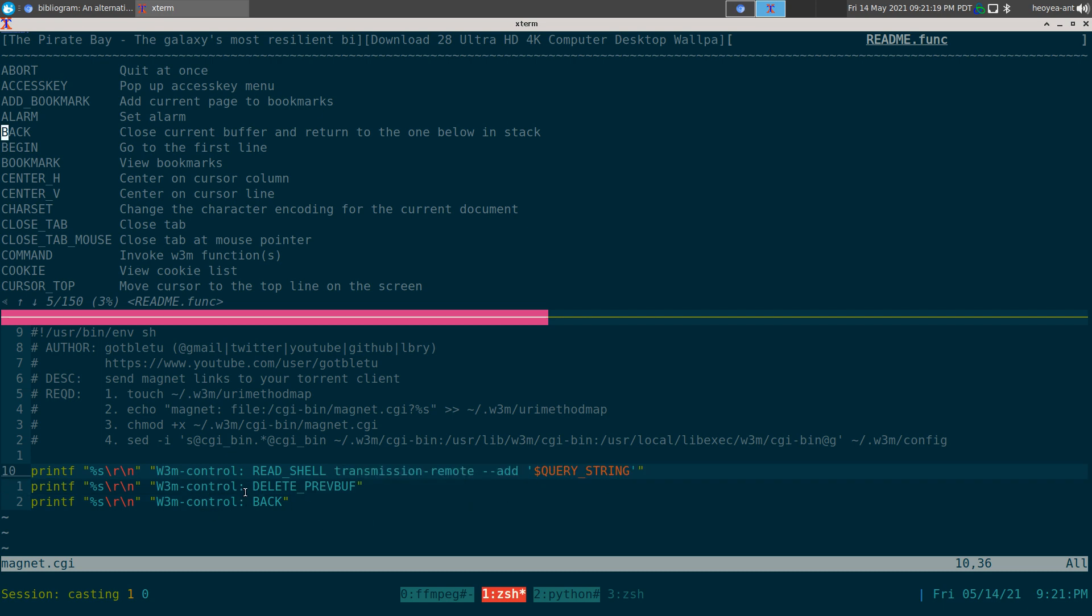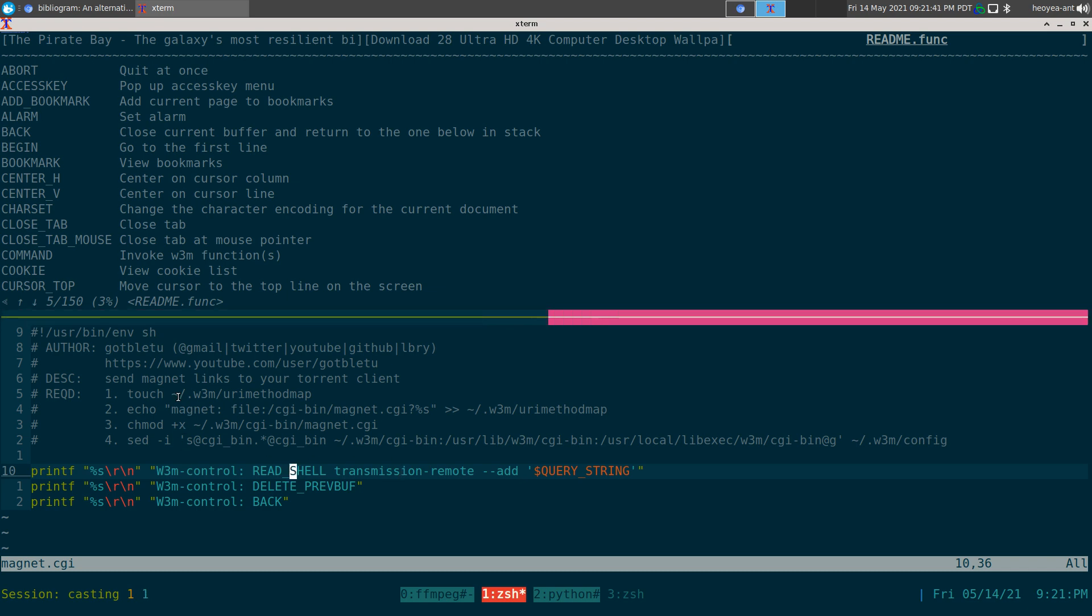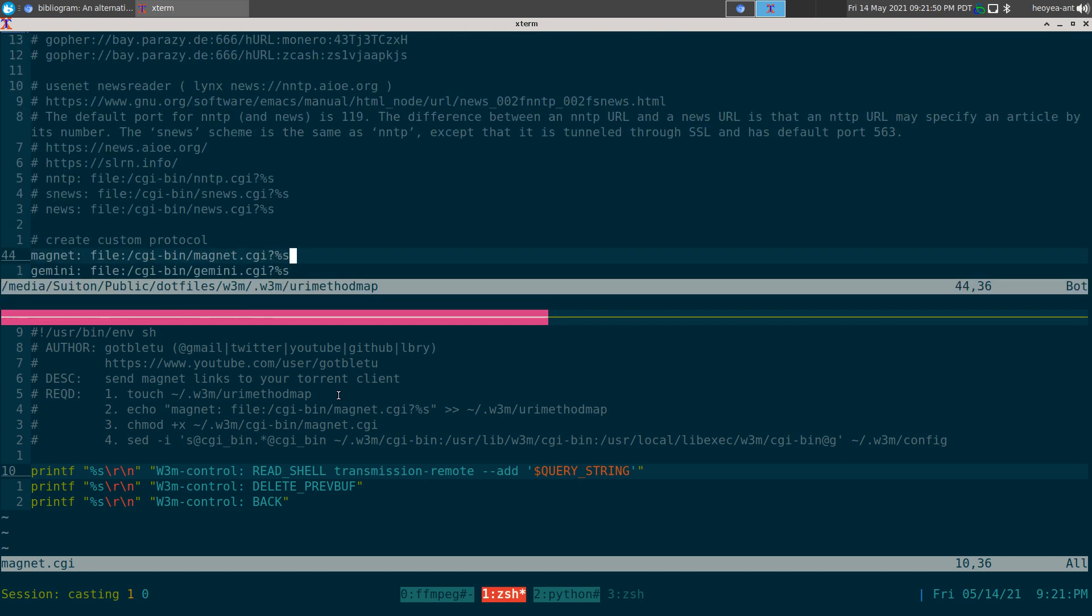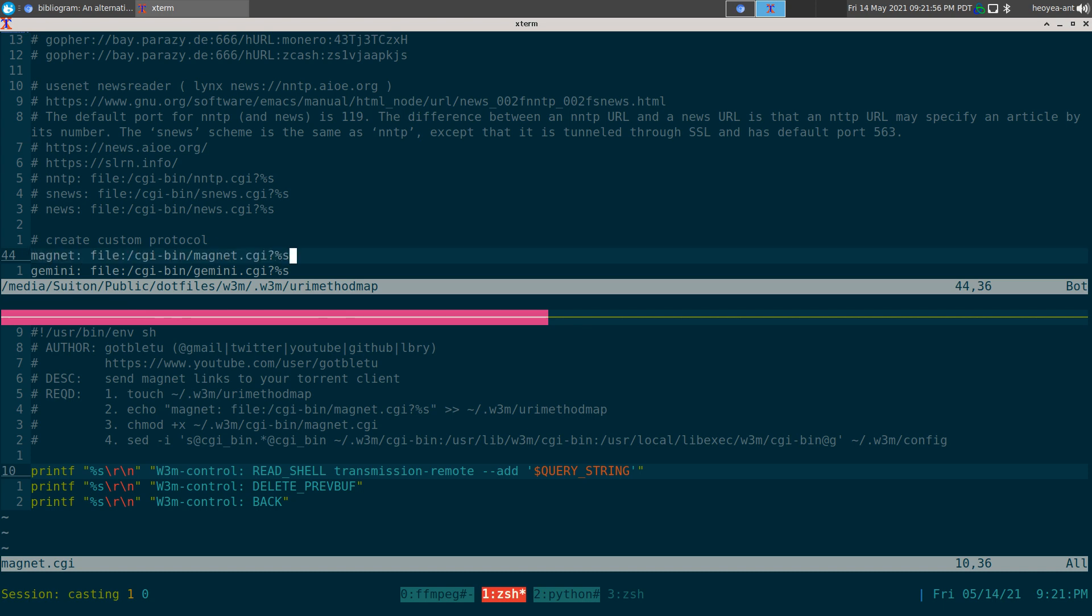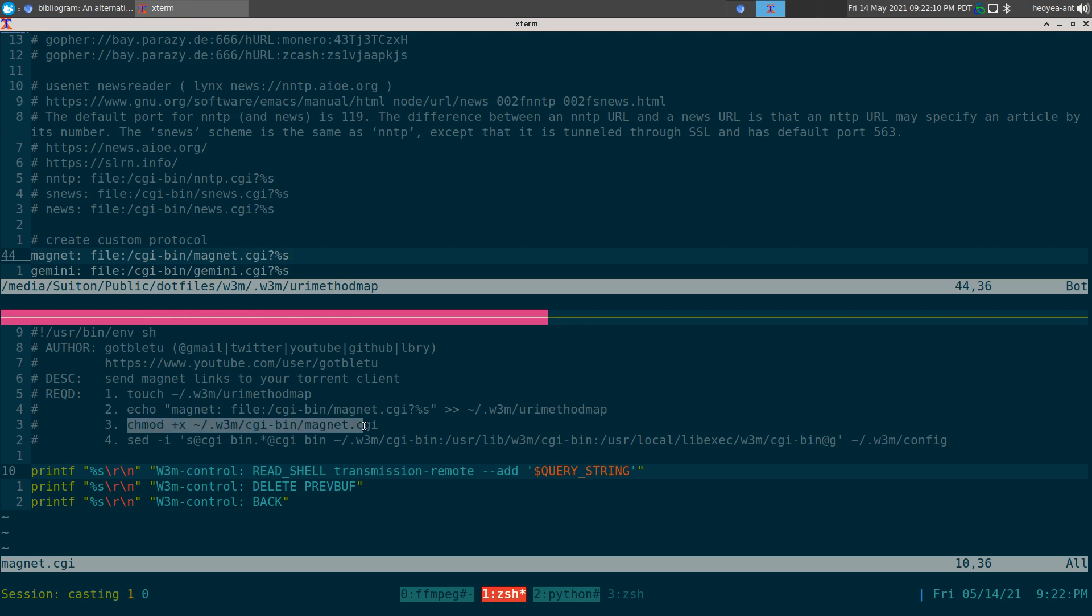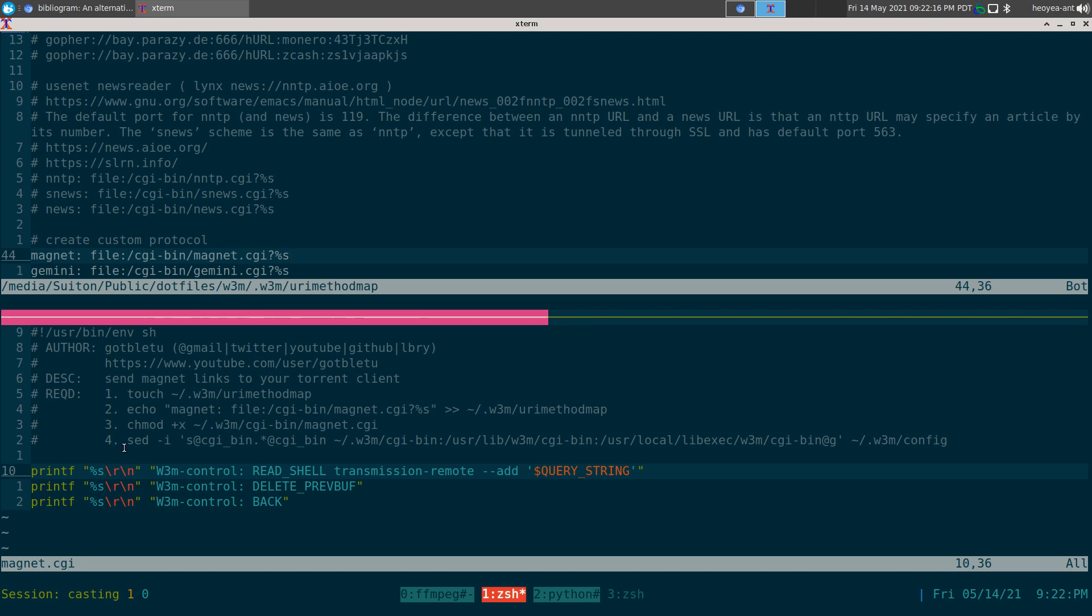Those three lines replace that Python script I used to use. Now we don't have to worry about Python 2 stuff anymore, just using pure POSIX compliant shell script. As far as setting it up, you need w3m/urimethodmap. You need to create that file, which is a text file, and add this magnet line - magnet colon and then your file location. This command does that automatically.